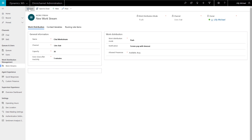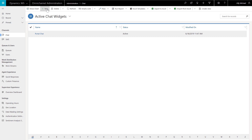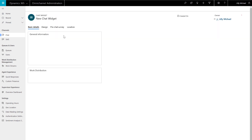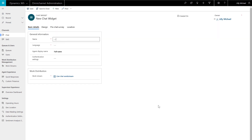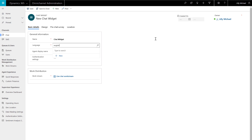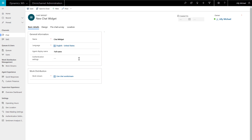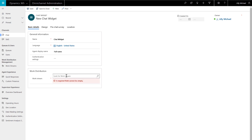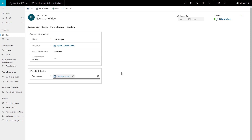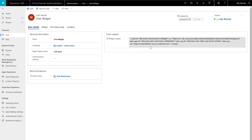Next, set up the customer-facing chat widget. On the sitemap, go to Chat. Create a new chat widget and name it something that makes sense. In this demonstration, it is called Chat Widget. We want to show the agent's full name when the conversation is happening, so Display Name is set to Full Name. In the work distribution settings, select the workstream this widget will submit to. Now save the widget and copy down the Chat Widget snippet code for later reference.